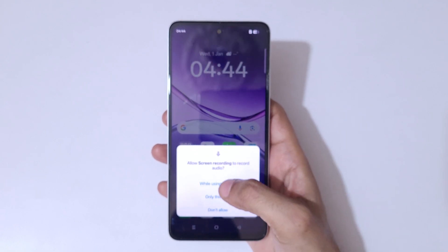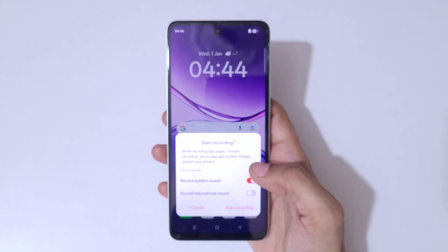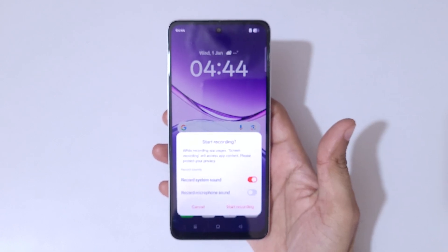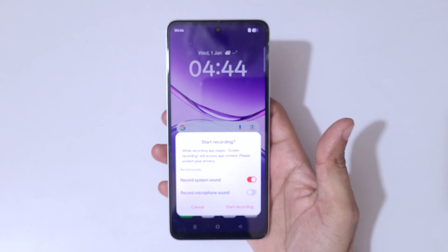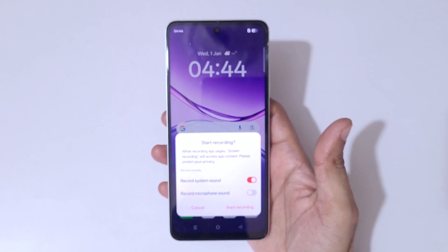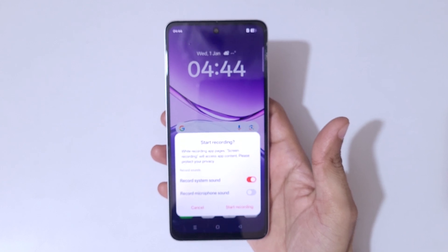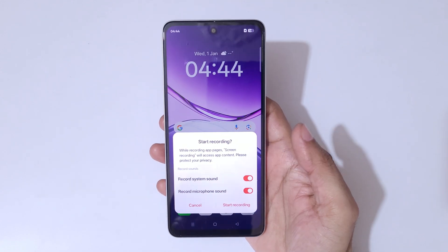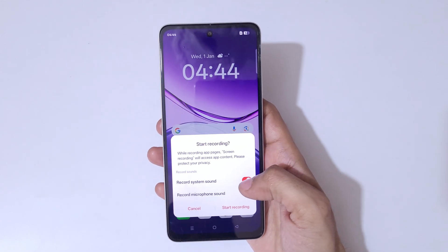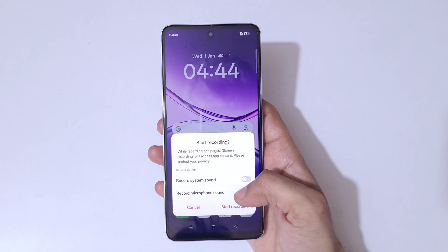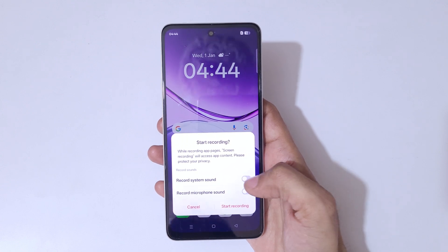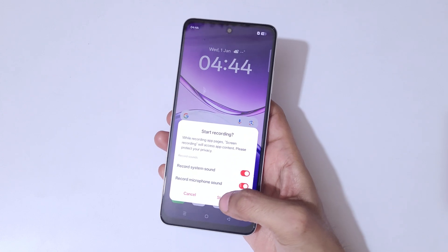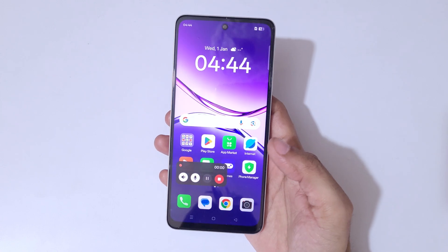Here you can see 'Allow screen recording to record screen' — choose 'While using the app'. You can see the start recording option. Here we have 'Record system sound' and 'Record microphone sound', so select these according to your need by tapping on them to enable or disable.